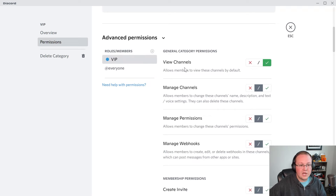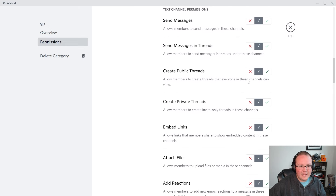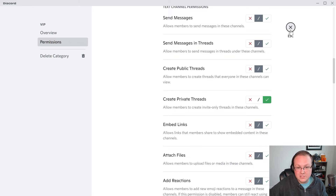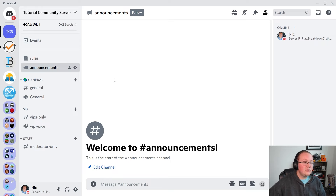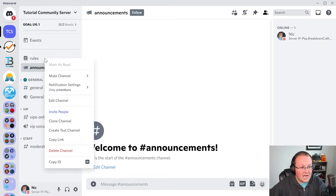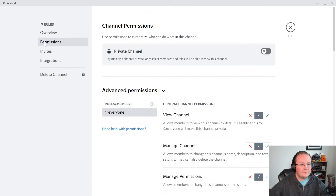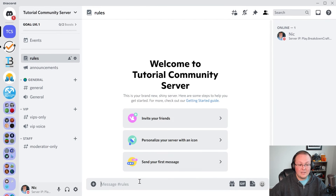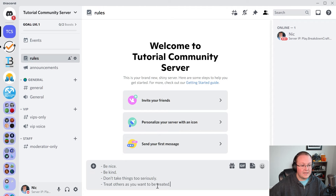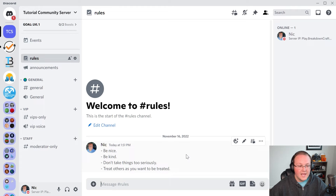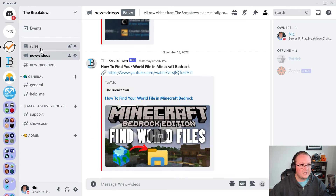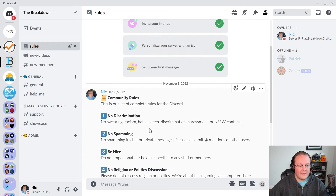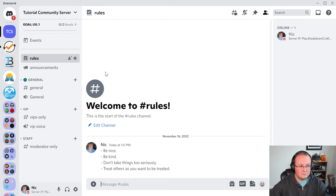You can also change permissions per channel — for example, everyone can view the rules channel, but what they can't do is send messages in it. Turn off sending messages in the rules channel because we don't want them to post there. I'd also recommend adding your rules here. On the Breakdown server, we have our rules formatted nicely with emojis and all that — you can make it look good, but it's not required. This right here does work. That's how you can set up your community Discord server.